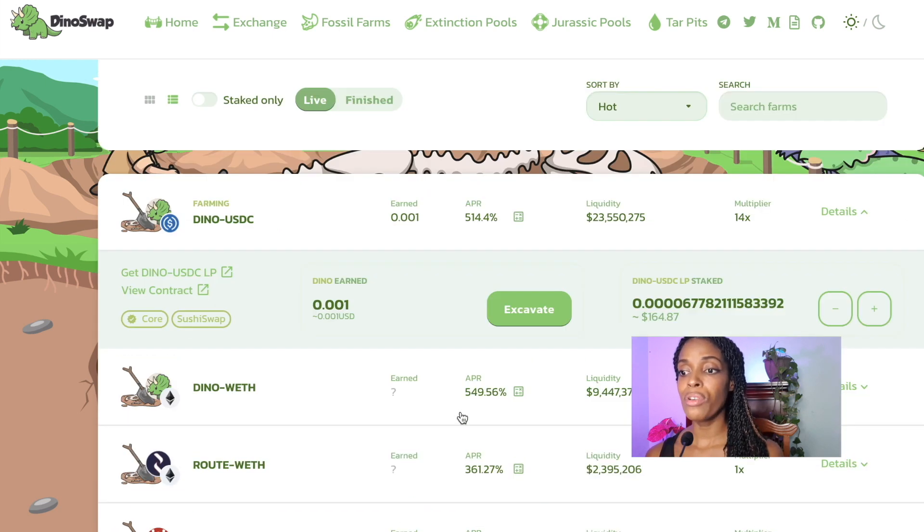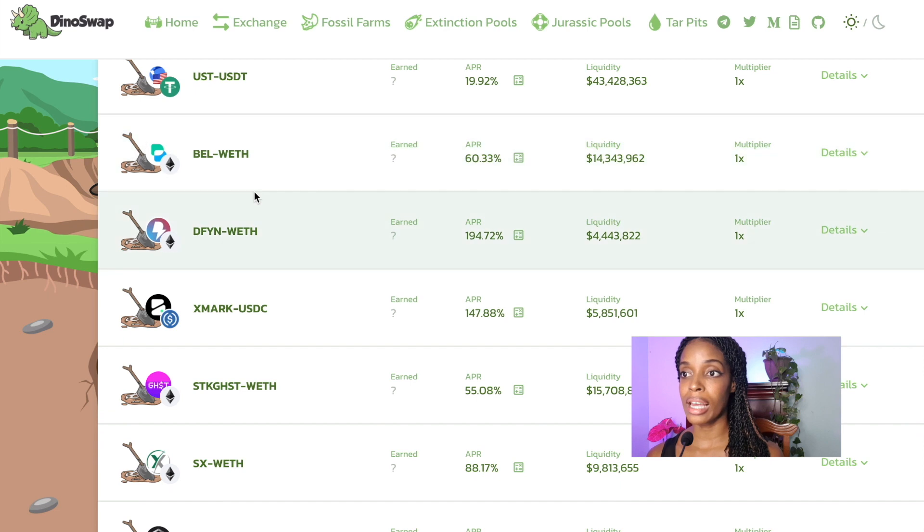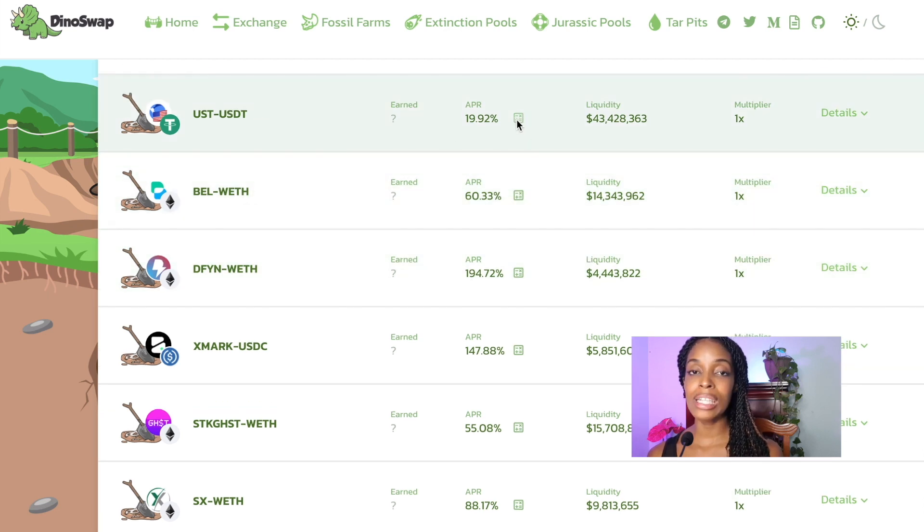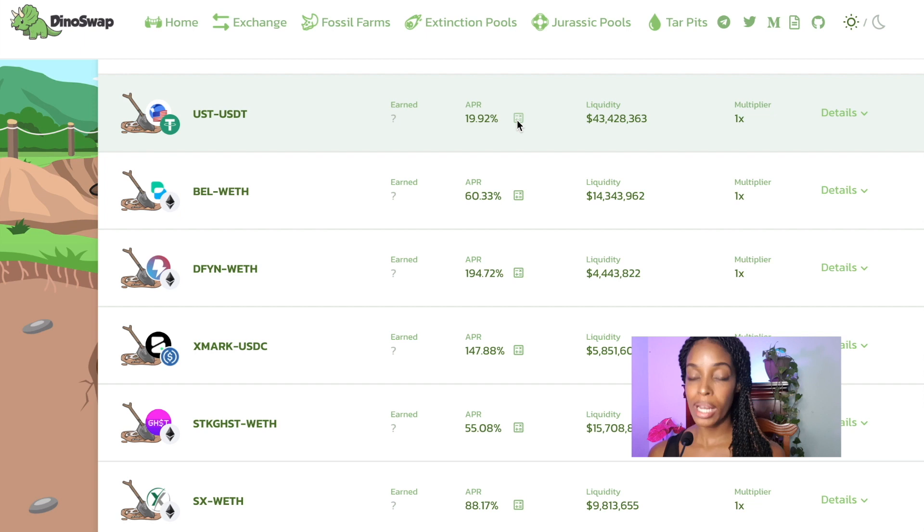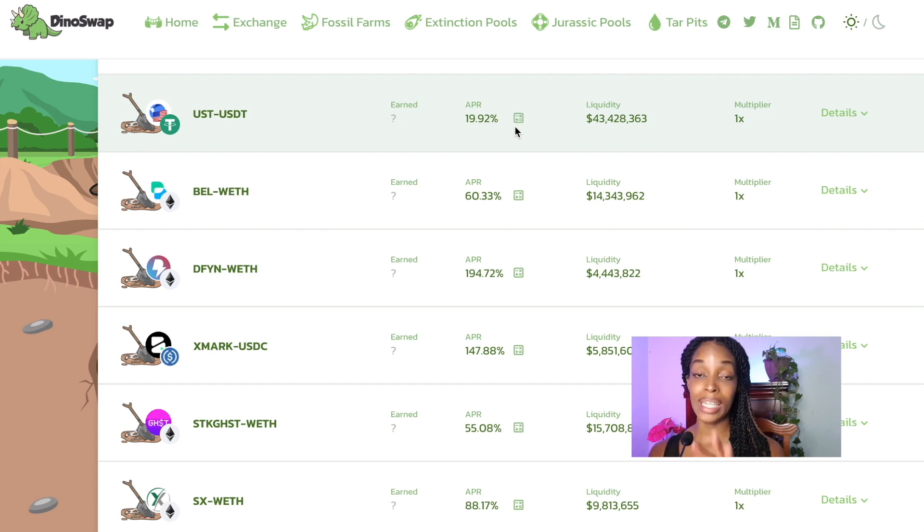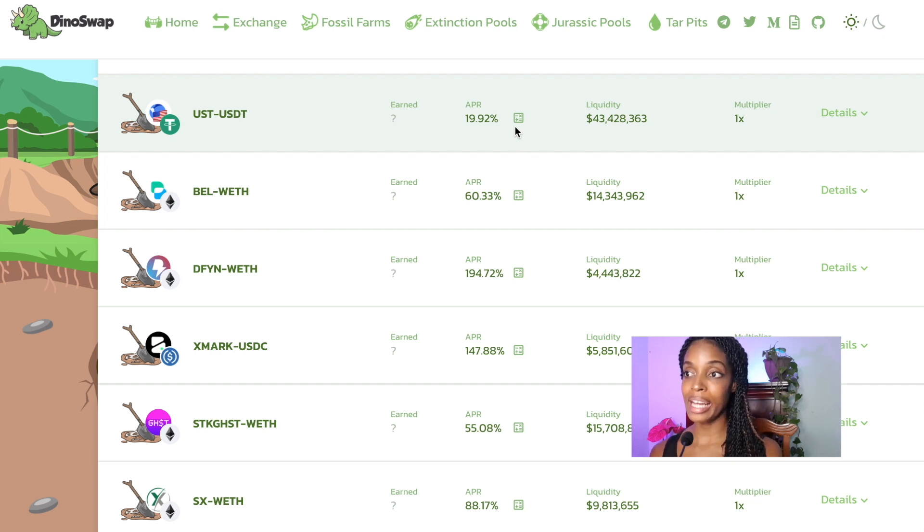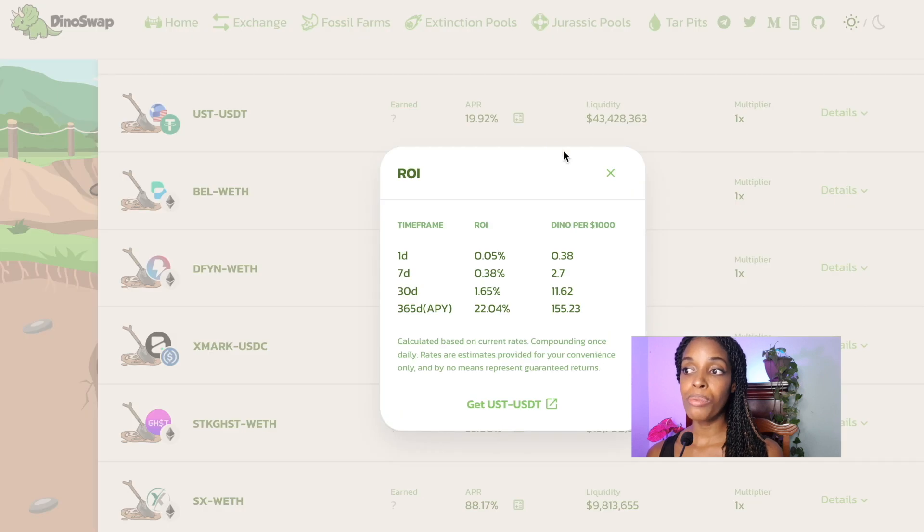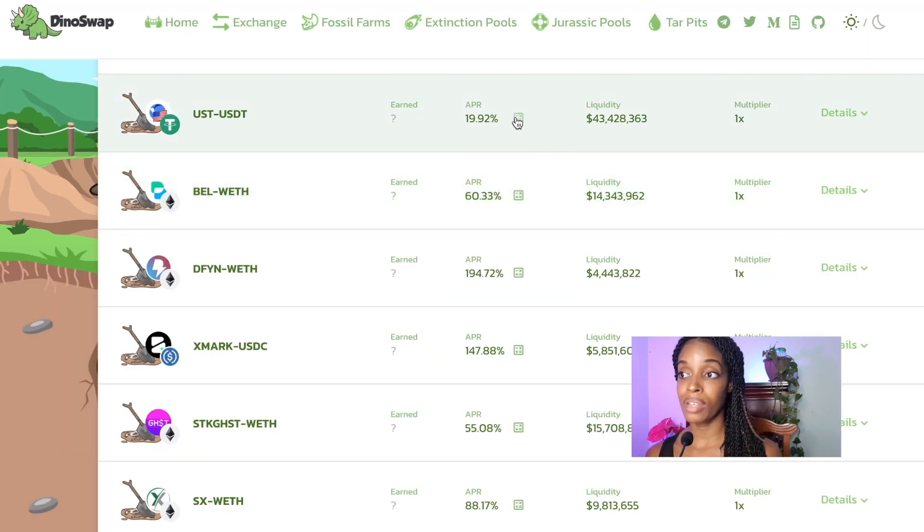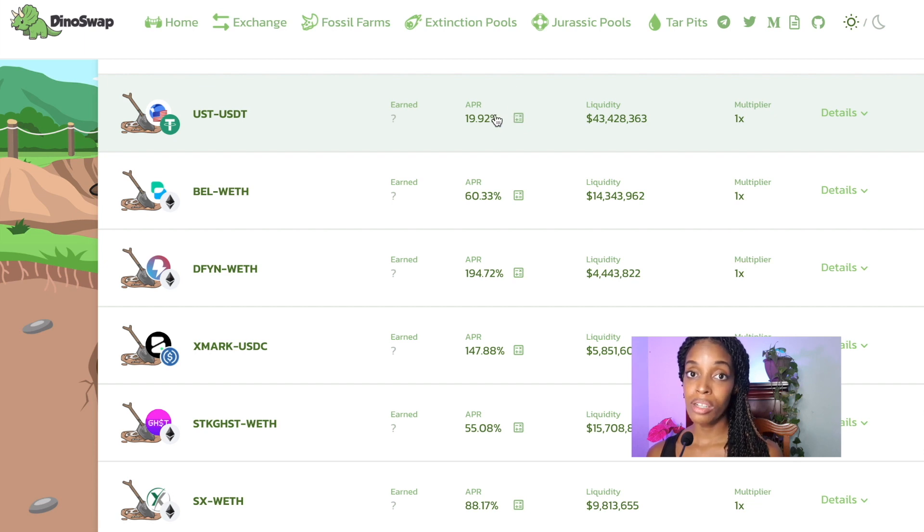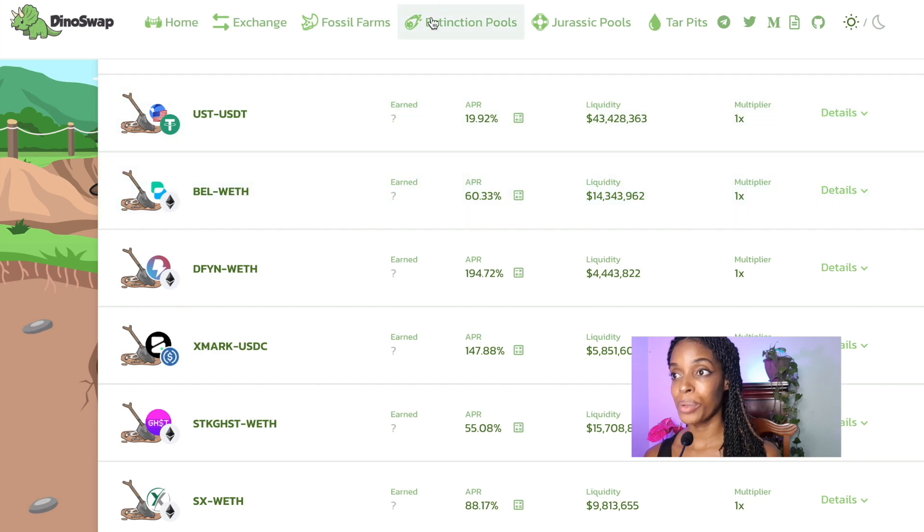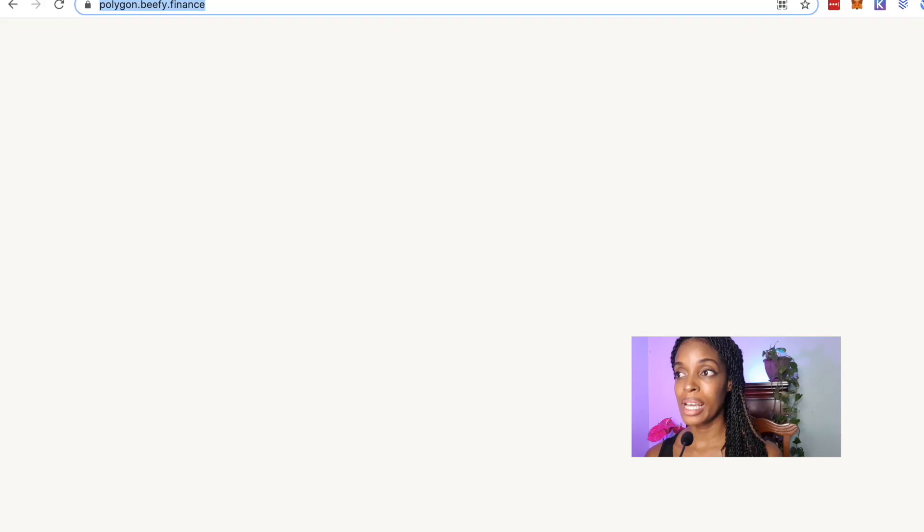But I would recommend that you start out in something like a stablecoin farm. Yes, APR is tiny in comparison, much better compared to banks, but you only expose yourself to, besides the smart contract risks and DeFi, there is that. In terms of the price action, you expose yourself to the reward. All you have to worry about is the reward, the reward that you're receiving, the APR could go down or the price of the asset can go down. So that is not too bad in comparison.